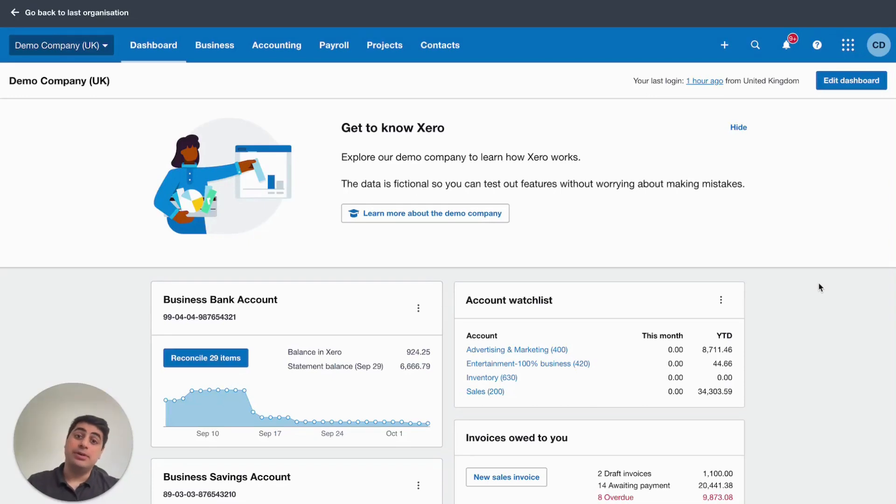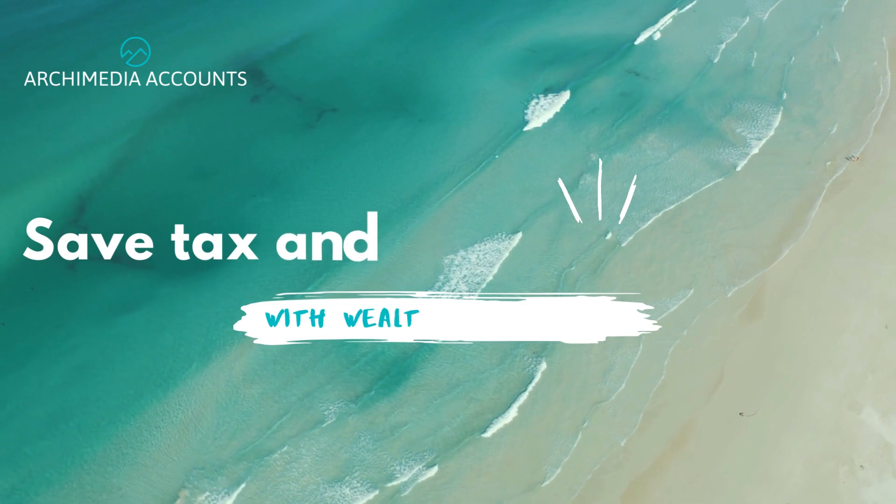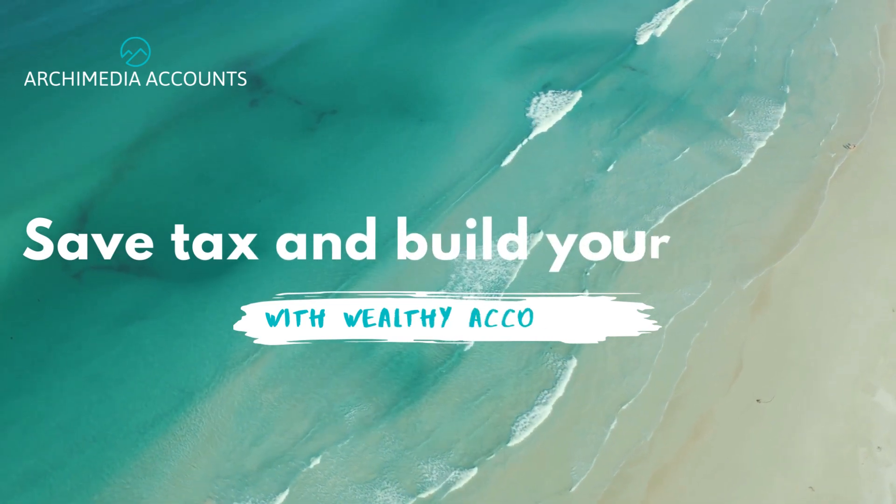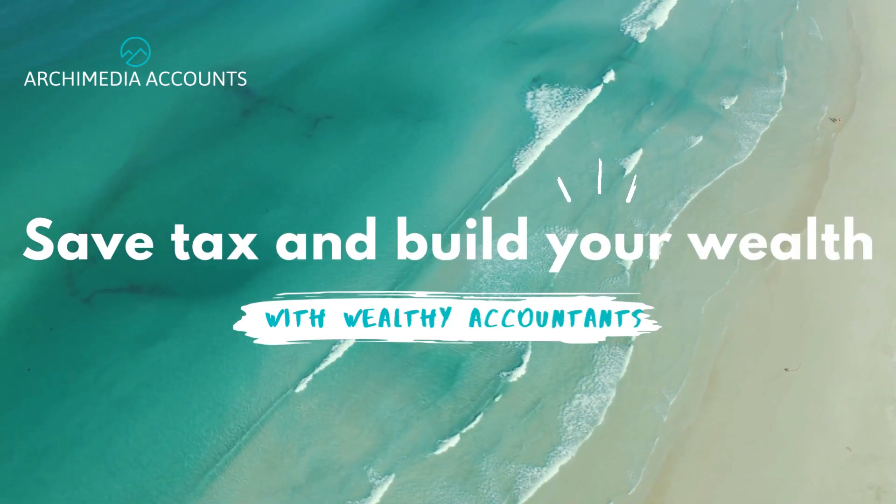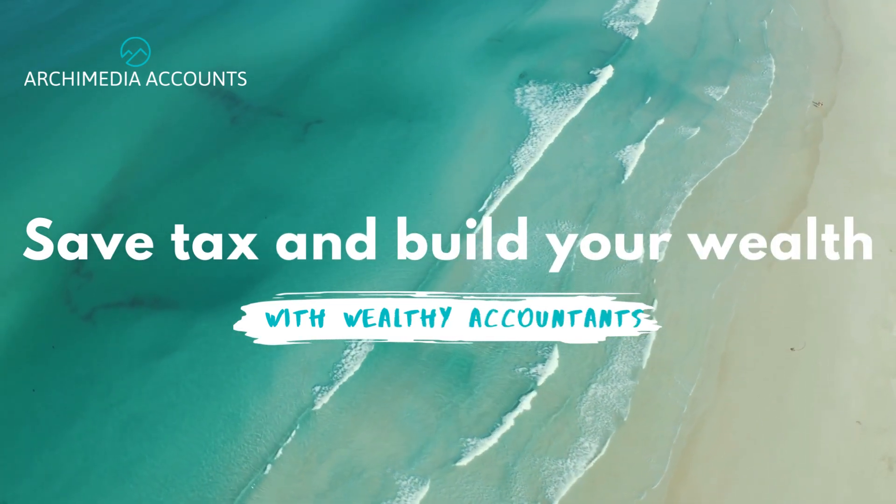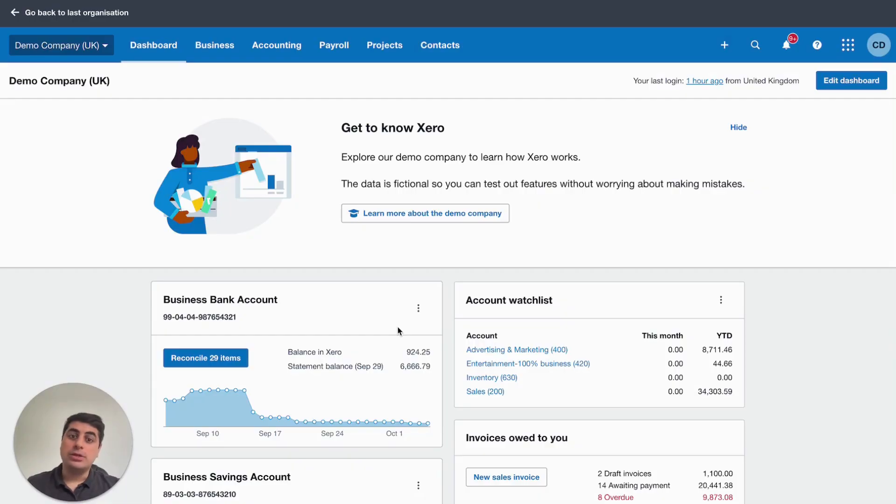So, sending customer statements into Xero. Let's get into this.